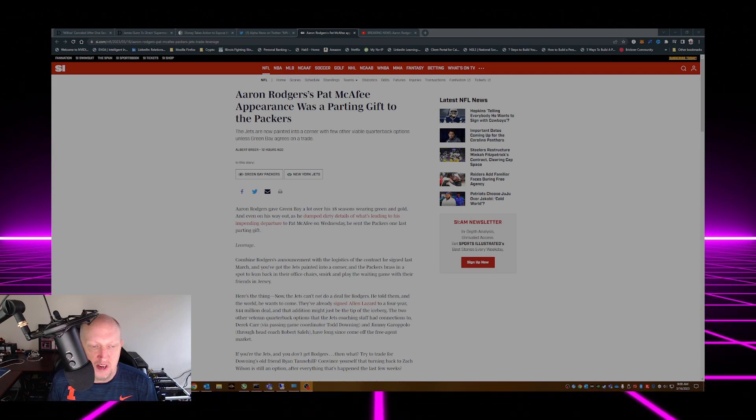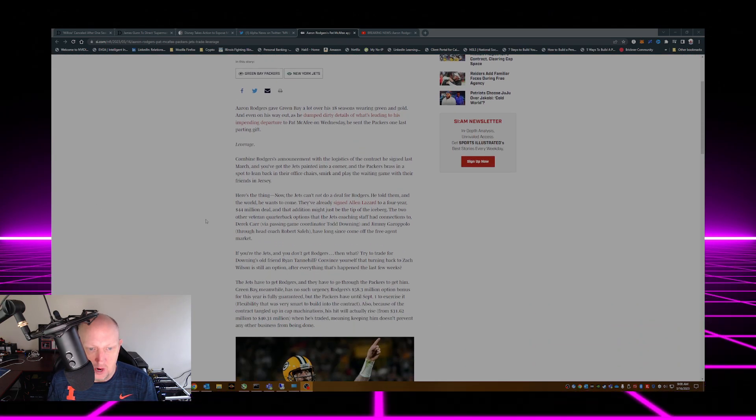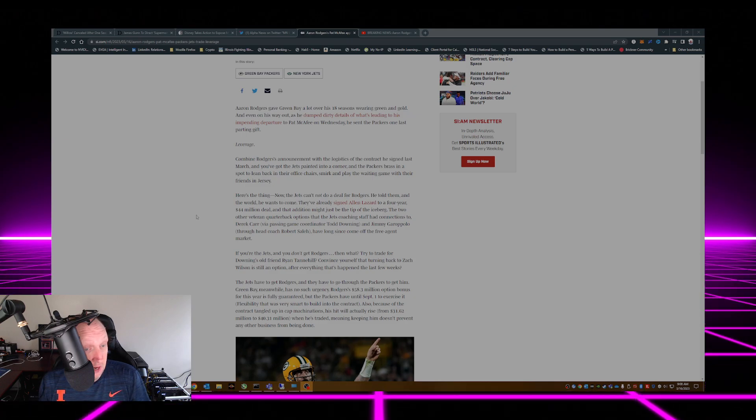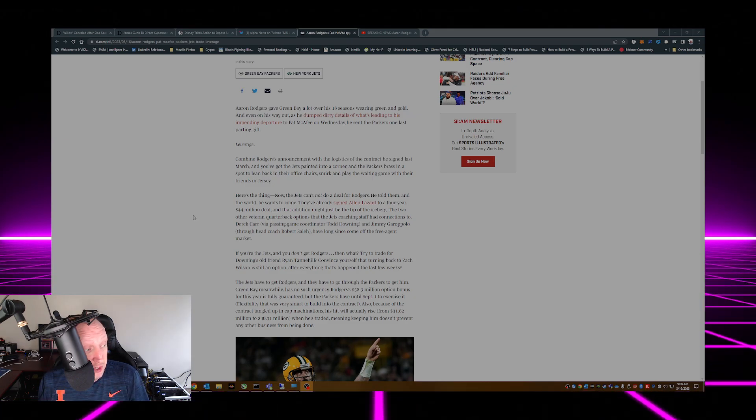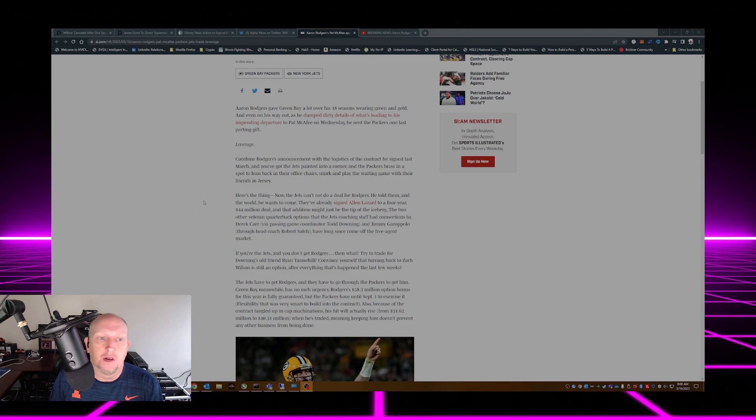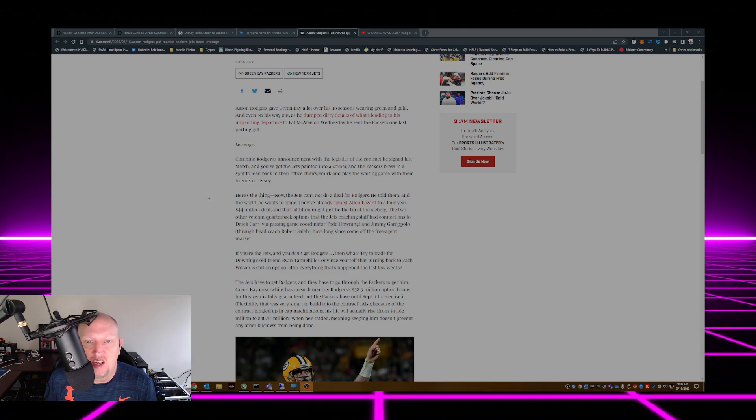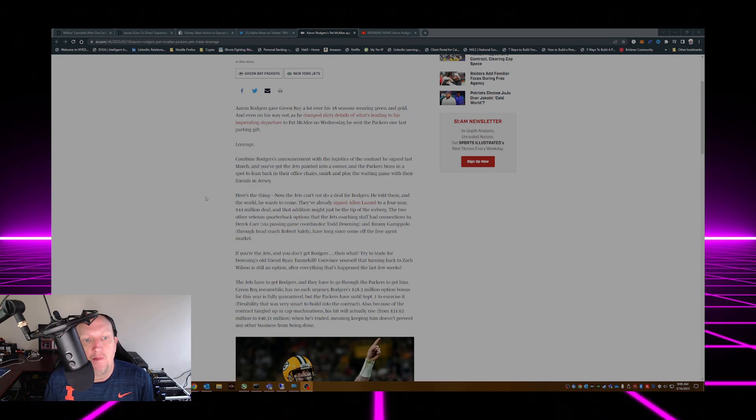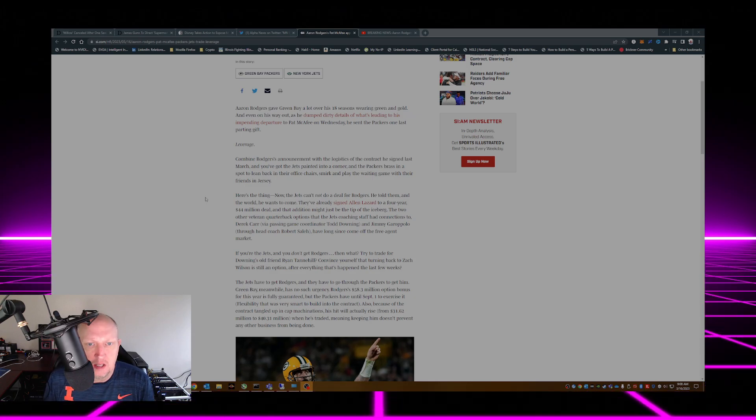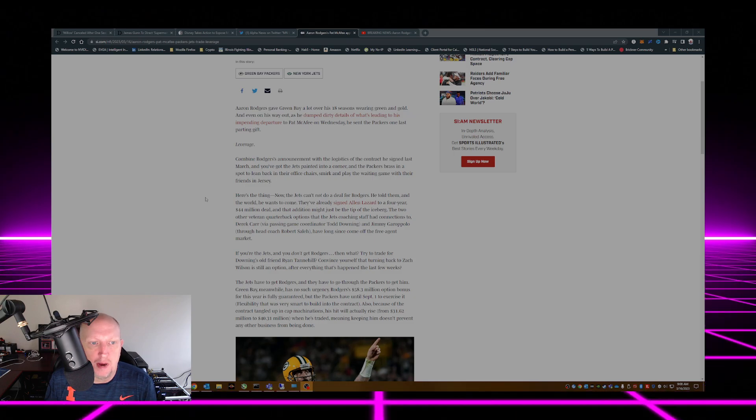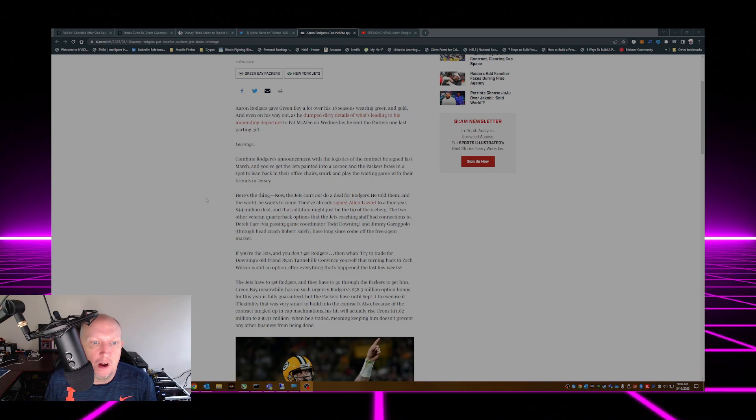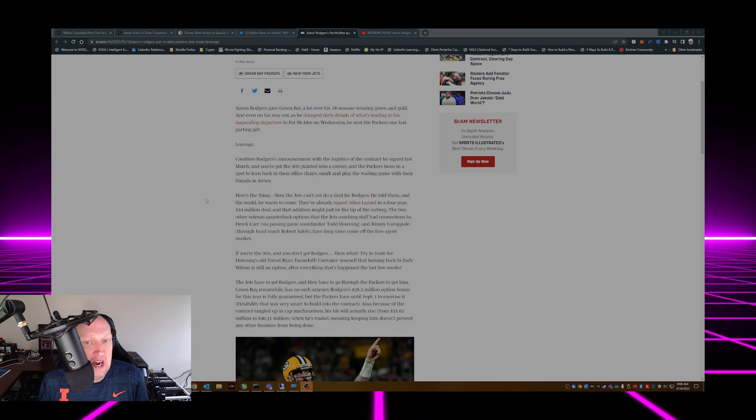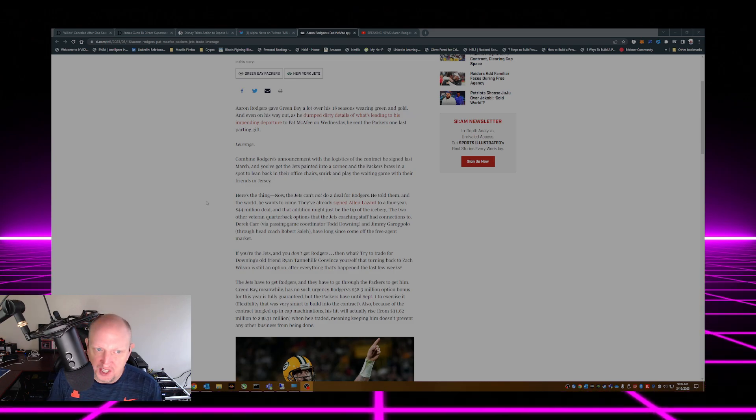Actually, Leverage is a pretty good TV show, I'd recommend it. Combine Rodgers' announcement with the logistics of the contract he signed last March and you've got the Jets painted into a corner and the Packers brass in a spot to lean back in their office chairs, smirk and play the waiting game with their friends in Jersey.